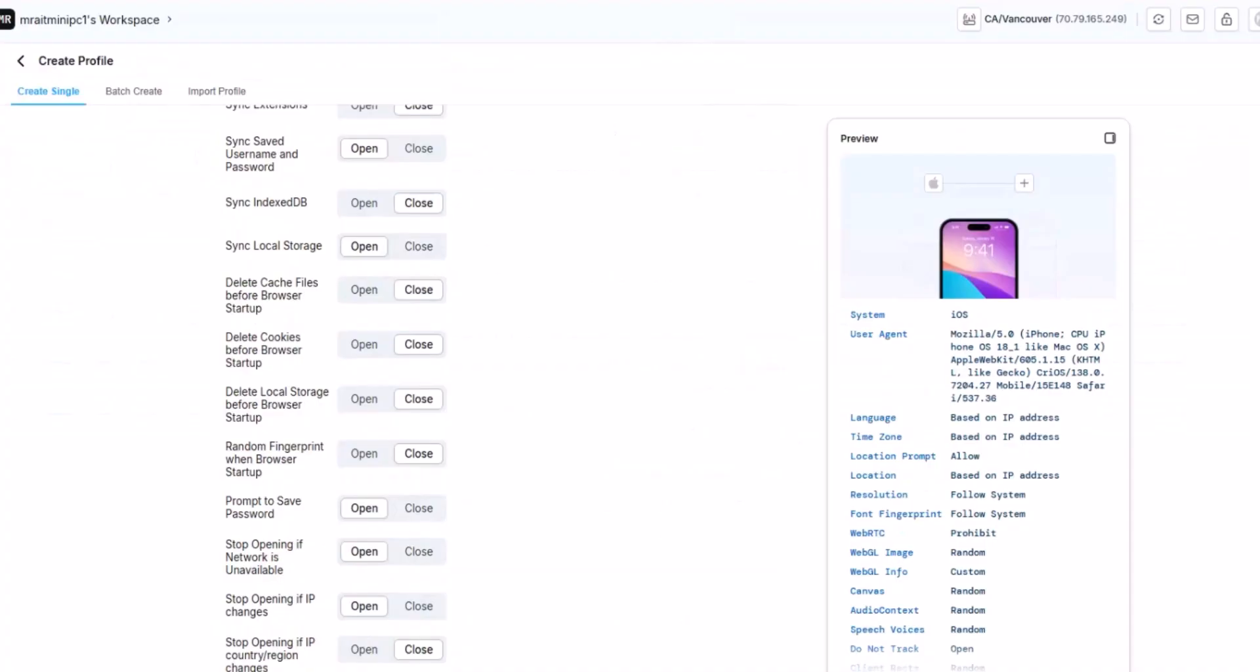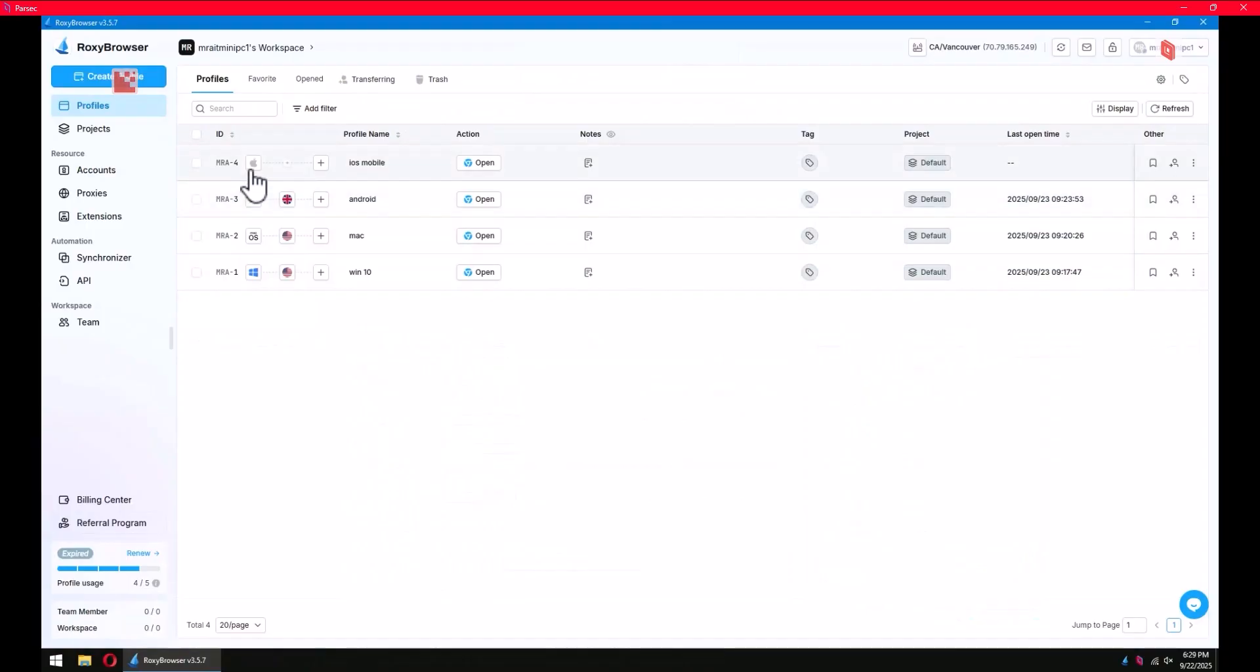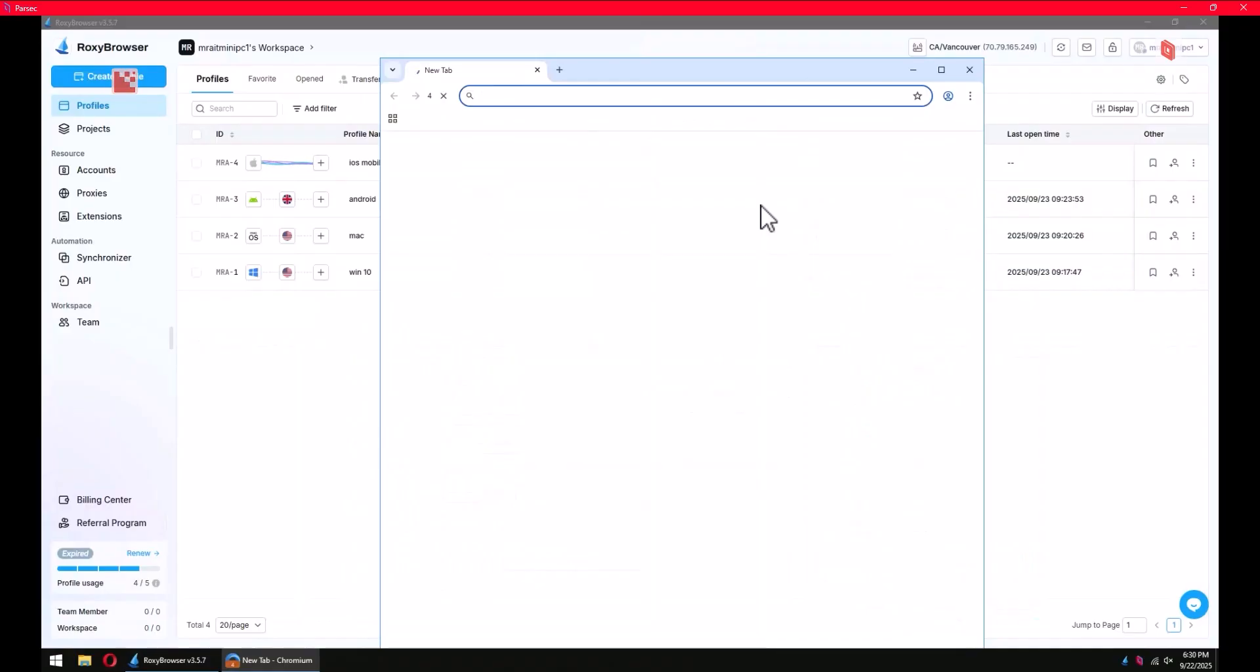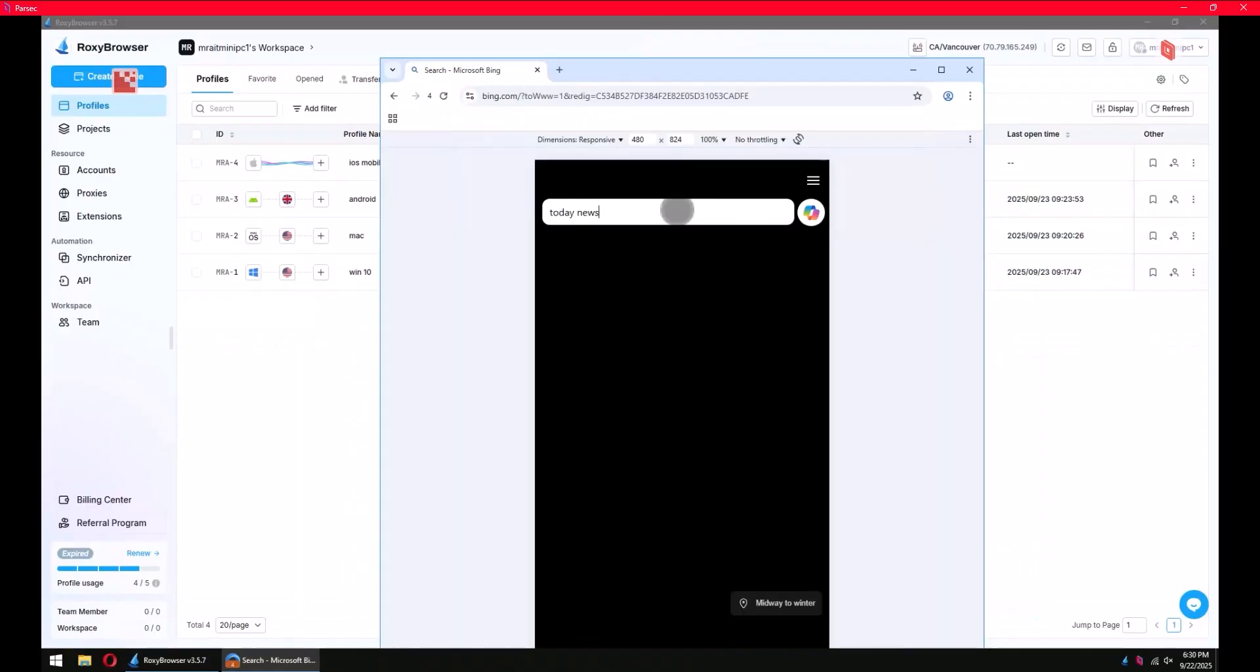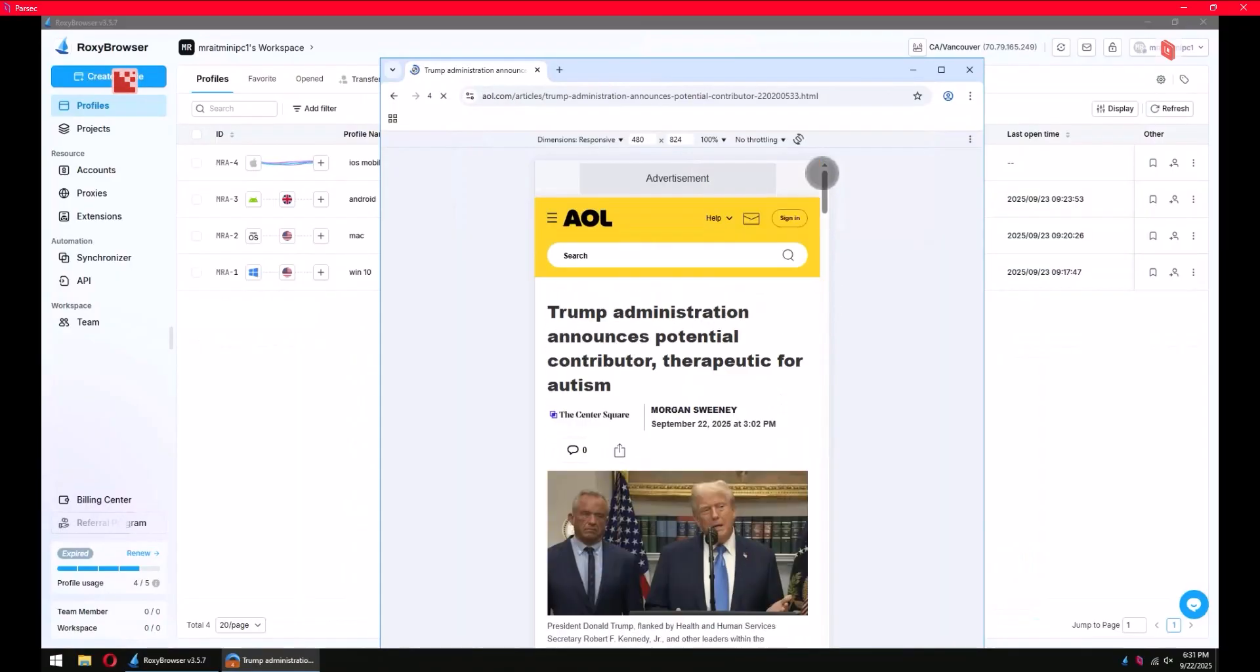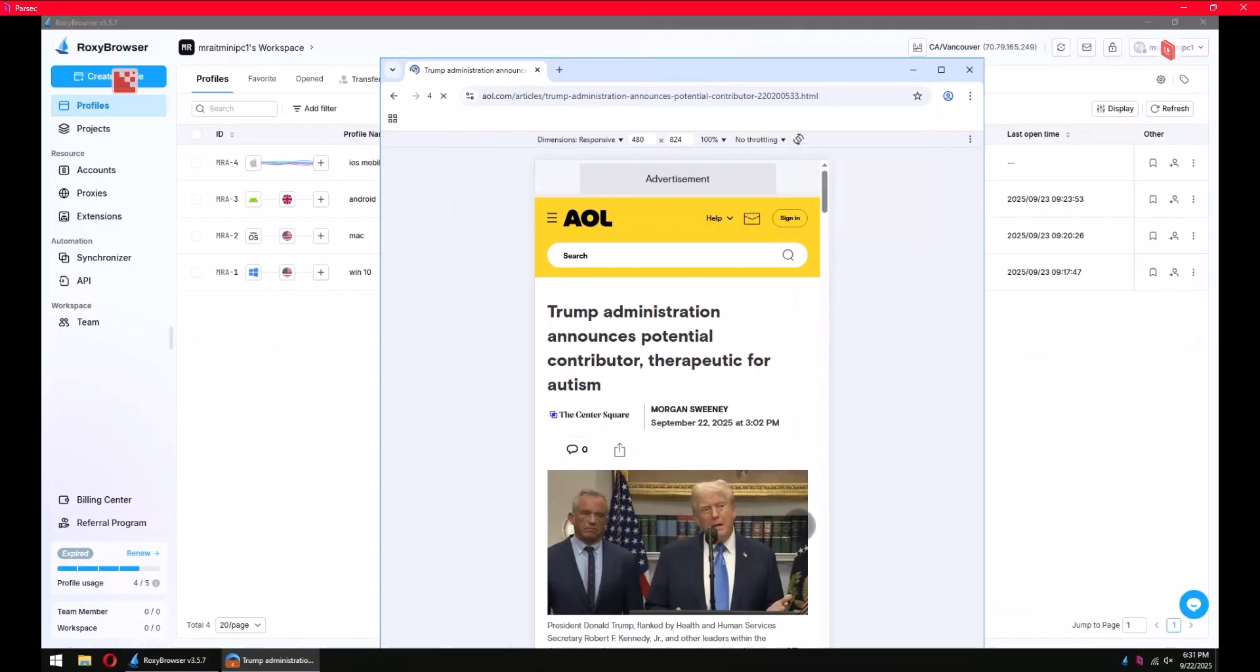So we have Windows, Mac OS, Android, and iOS mobile. I'll click start and let's see what happens. I'll click to the news, and as you see here, everything works smoothly. See you in the upcoming guide.